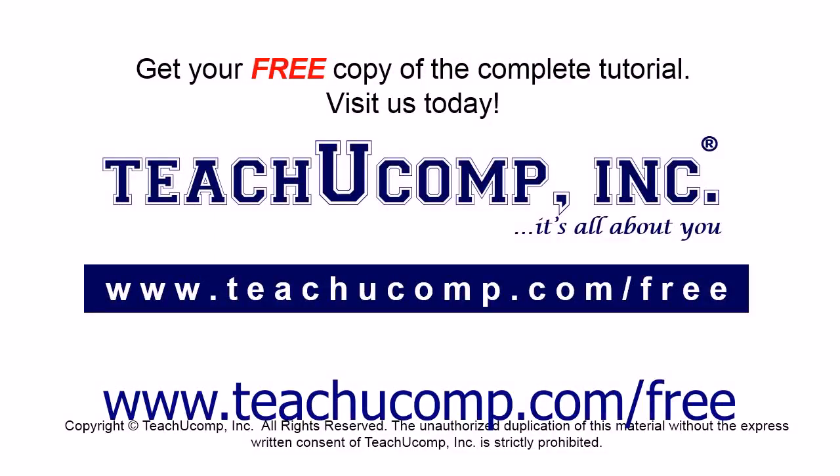Get your free copy of the complete tutorial at www.teachyoucomp.com forward slash free.